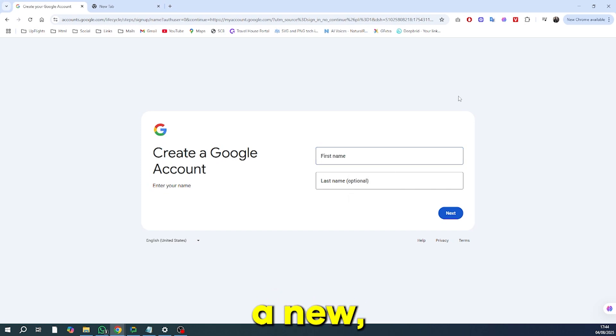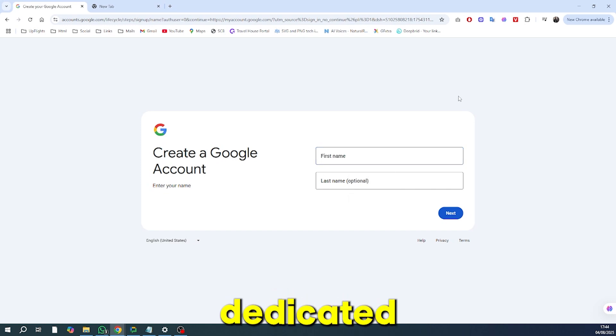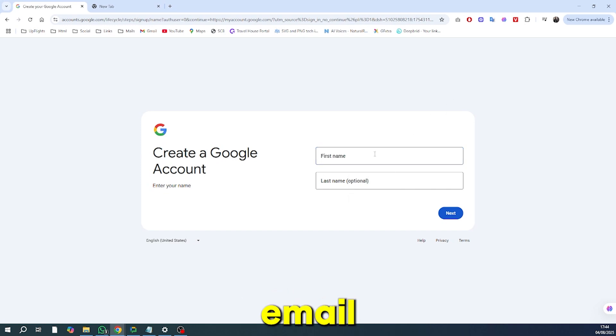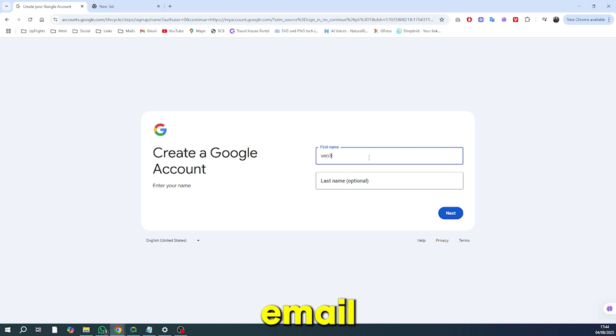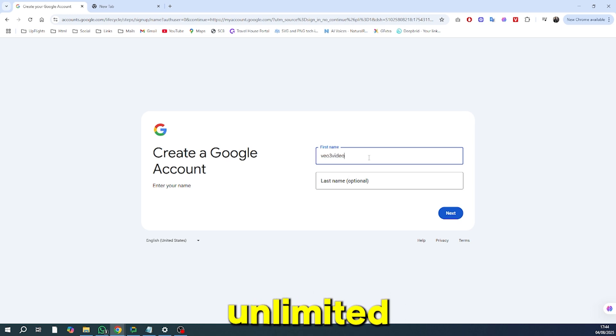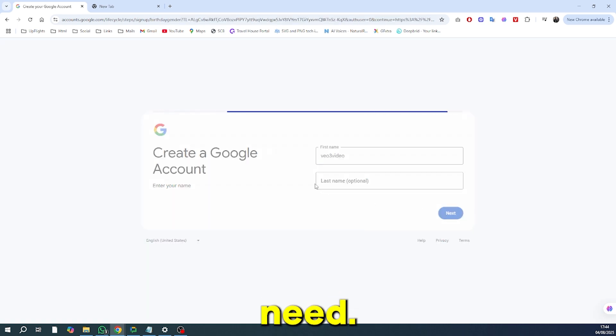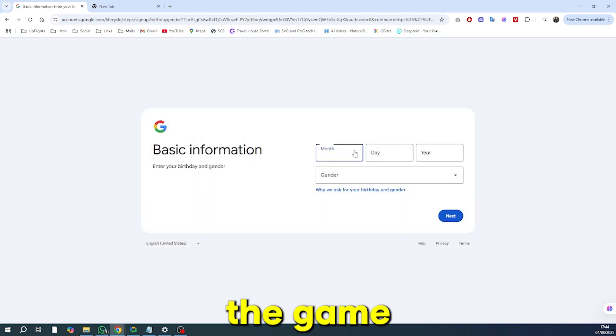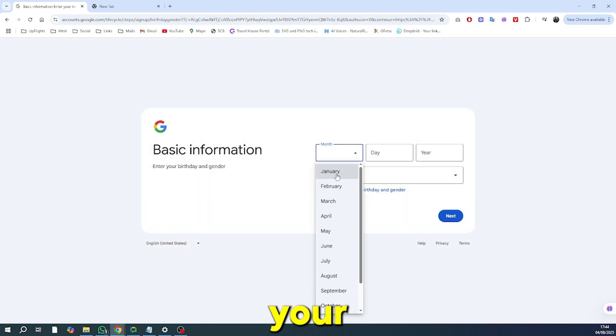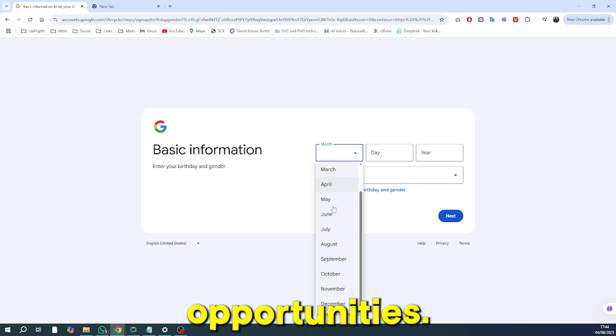The first and most important step is to create a new, dedicated throwaway email address. This is our secret weapon. By using a fresh email for each session, we can get unlimited access to the tools we need. It's the smartest way to play the game and maximize your opportunities.